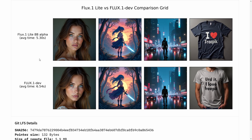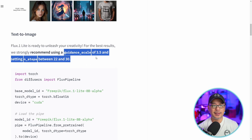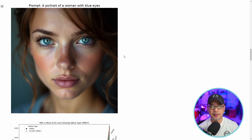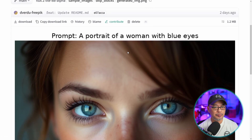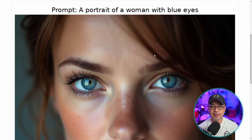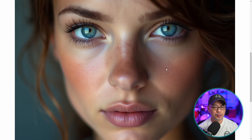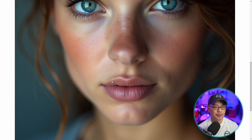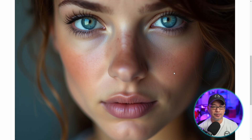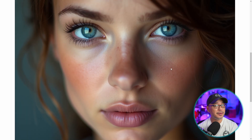They give us some examples here where you can see there are very little differences between the images. They do recommend using a distilled guidance of 3.5 and 22 to 30 steps. Here's another simple example, and if we take a close look, we can see the details in the image. The eyes look nice and sharp, and we see some really nice skin texture. Even on the lips, it looks very realistic, so it's definitely not lacking in details or quality.